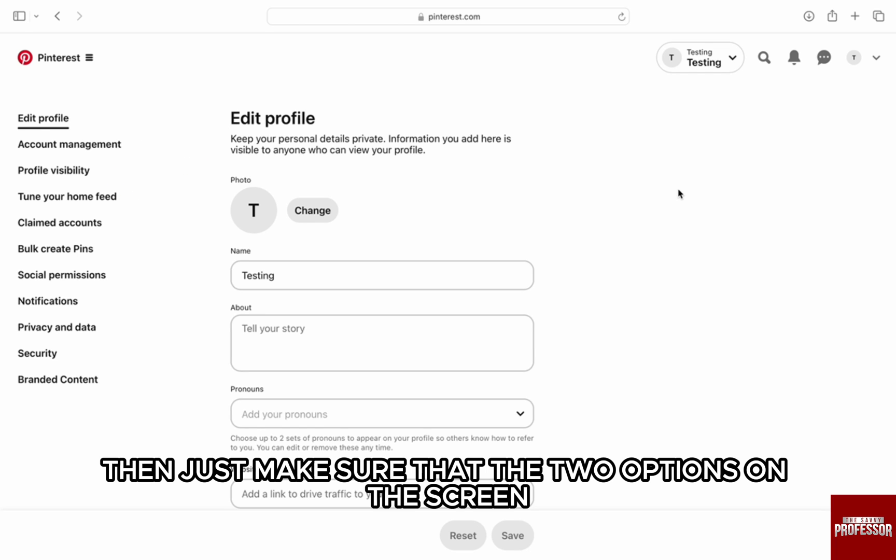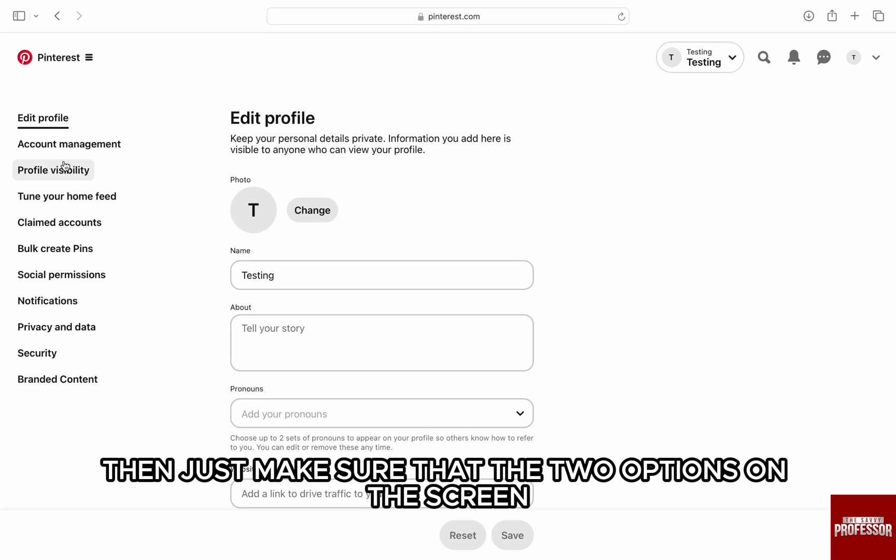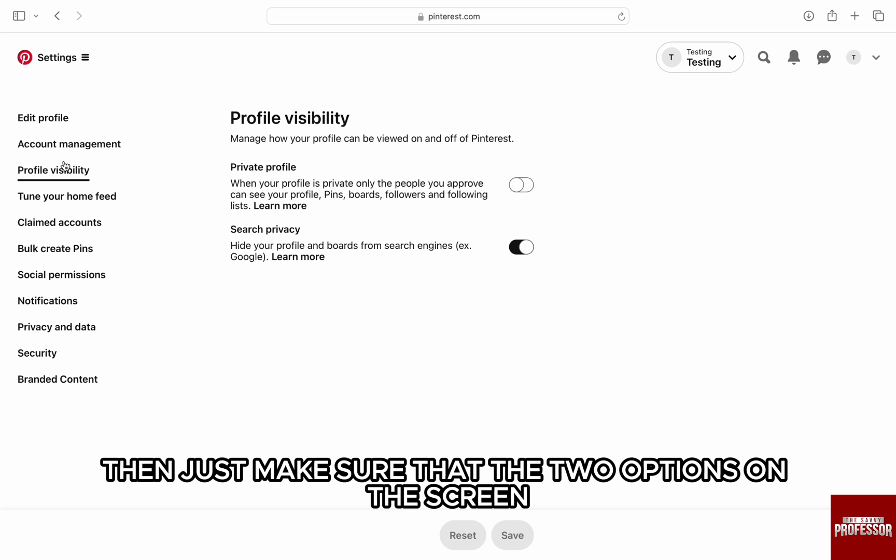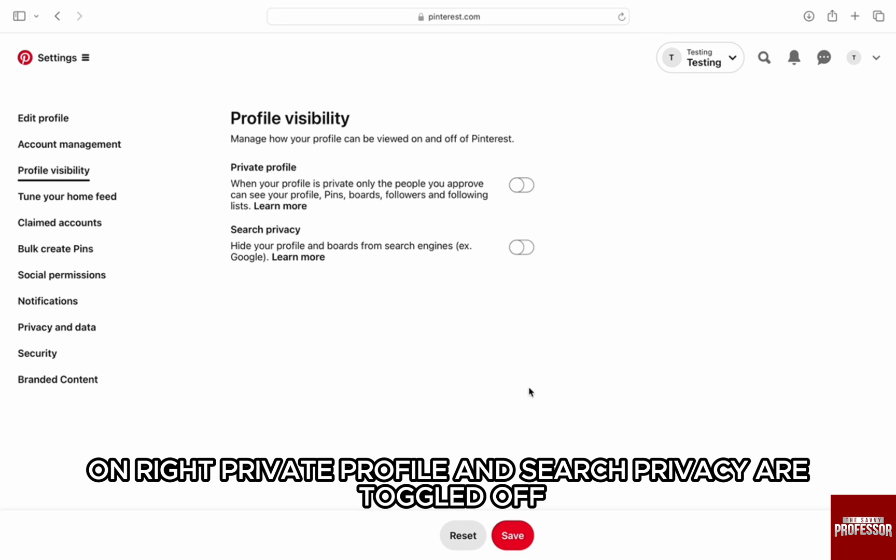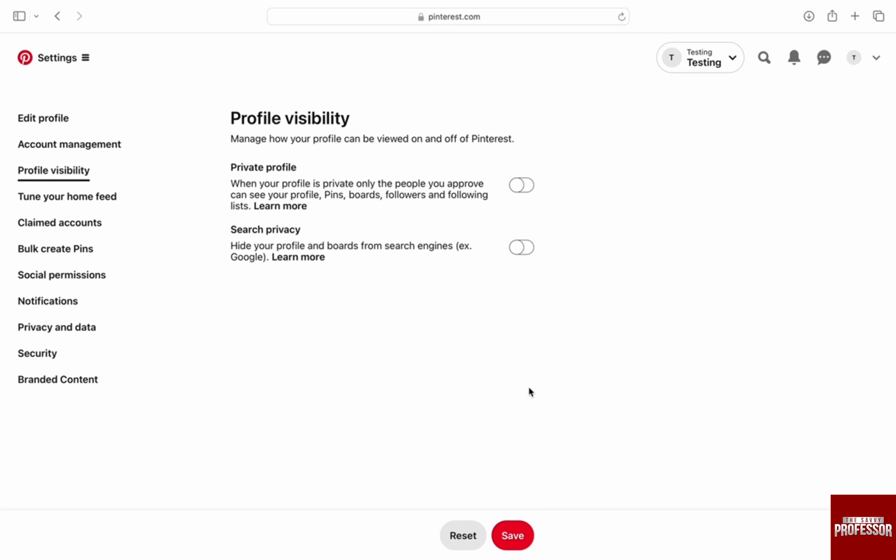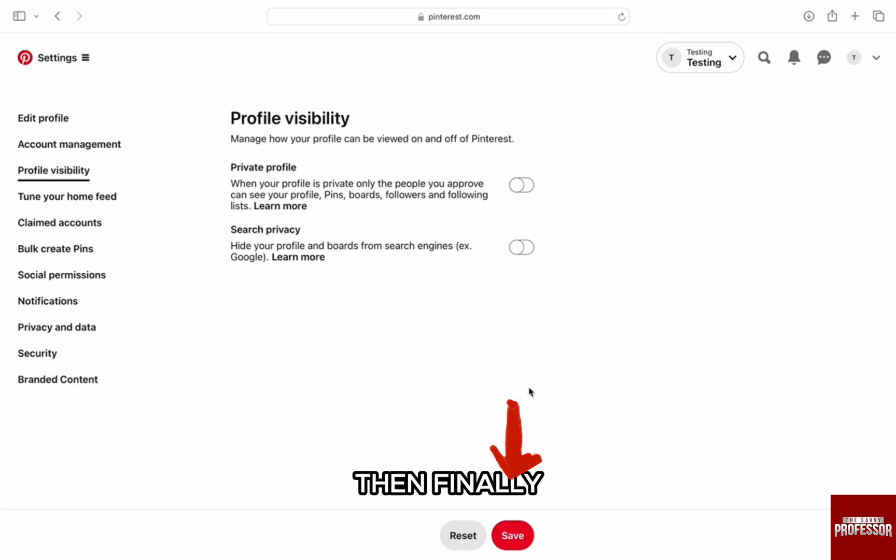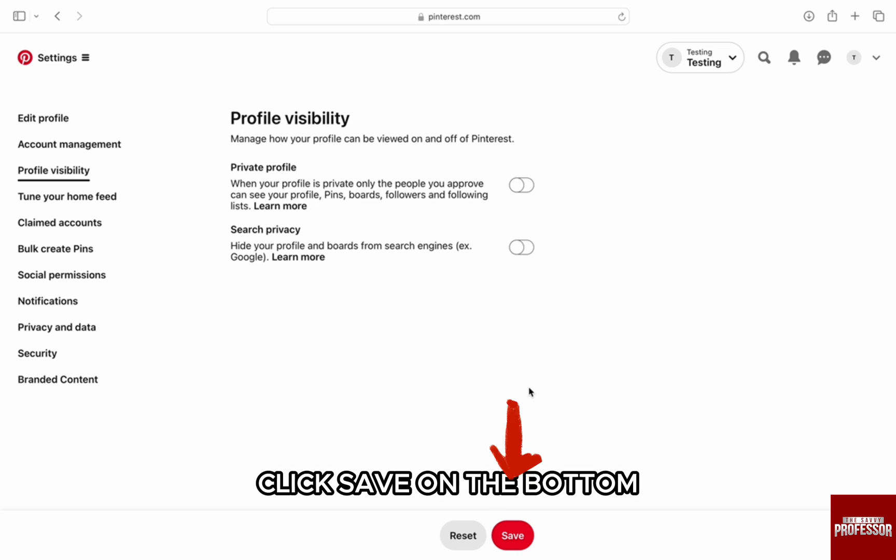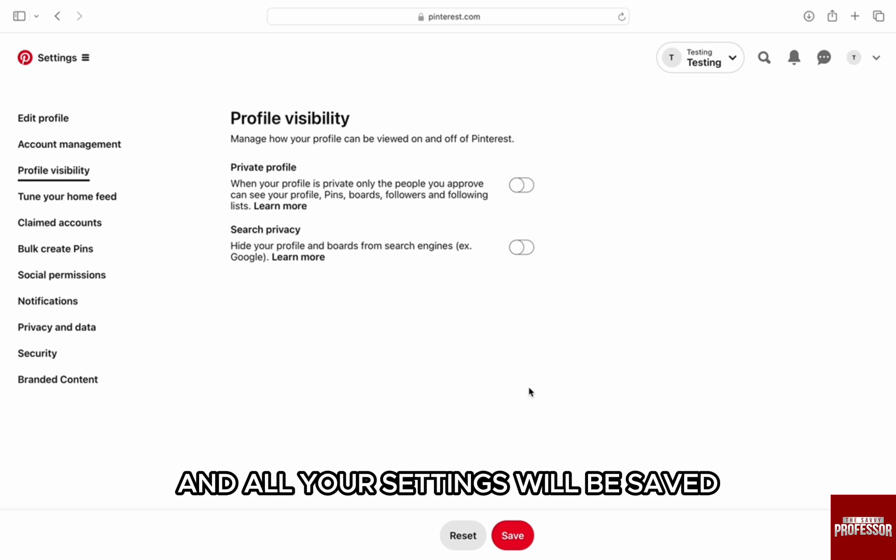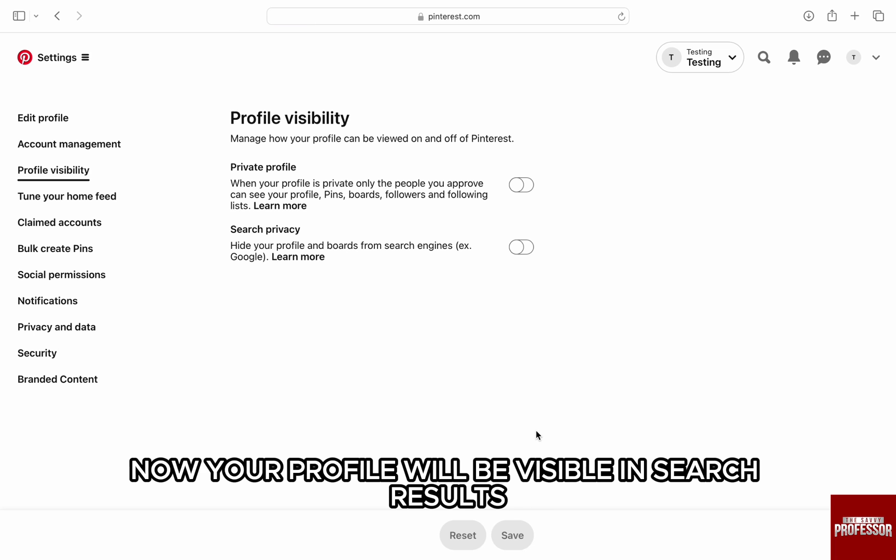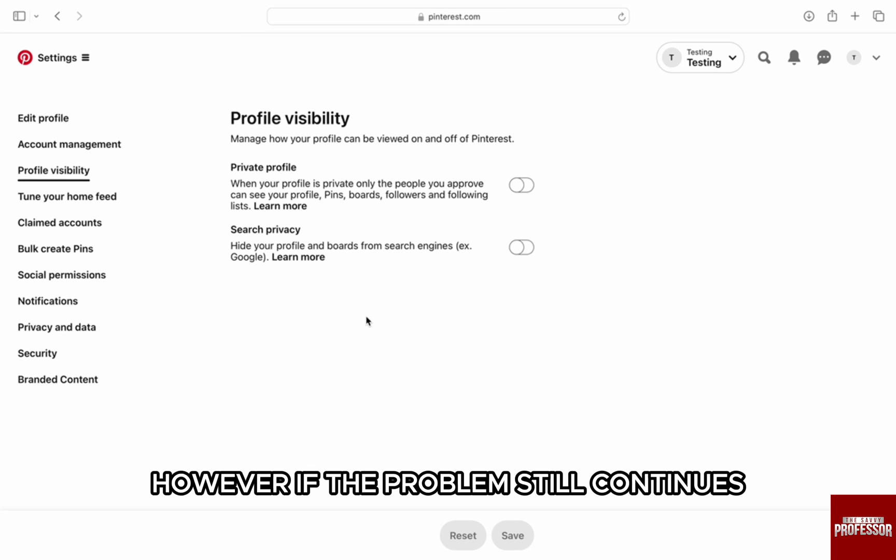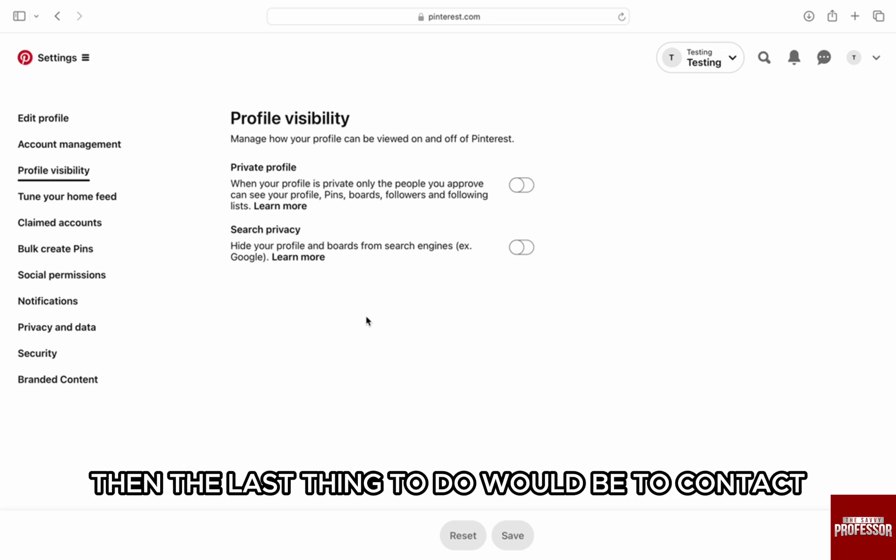Once the settings is open up from the option, click profile visibility at the left side of the screen. Then just make sure that the two options on the screen on right, private profile and search privacy, are toggled off. Click I understand, then finally click save on the bottom and all your settings will be saved. Now your profile will be visible in the search results.